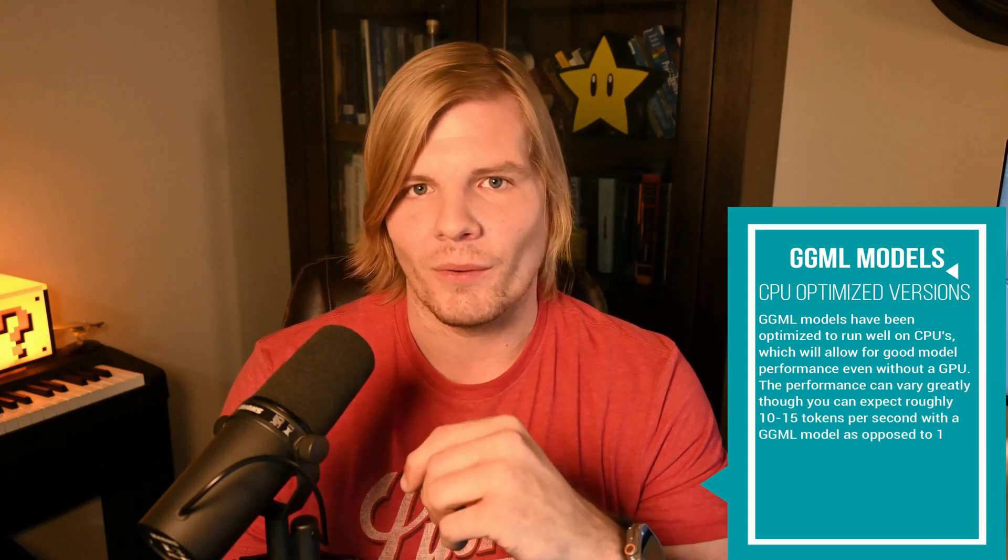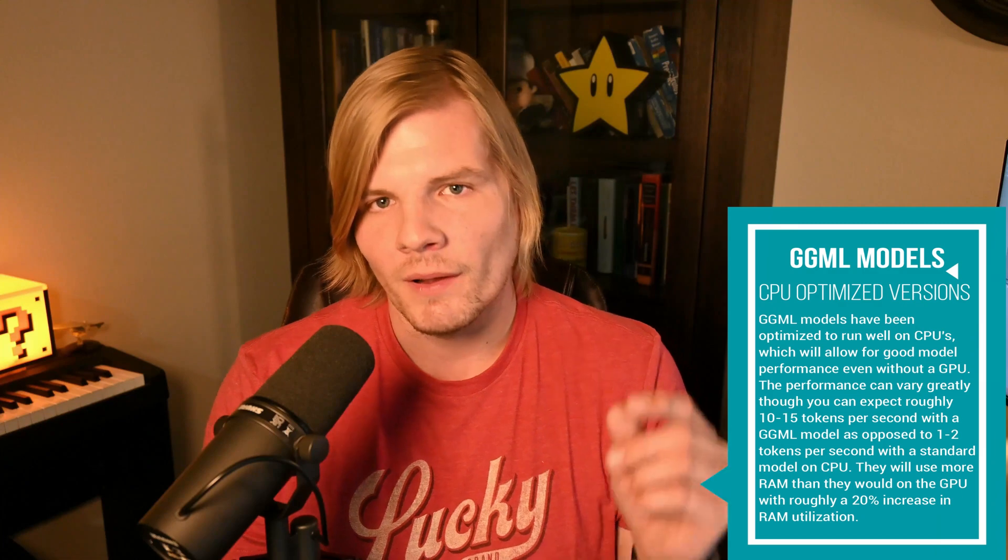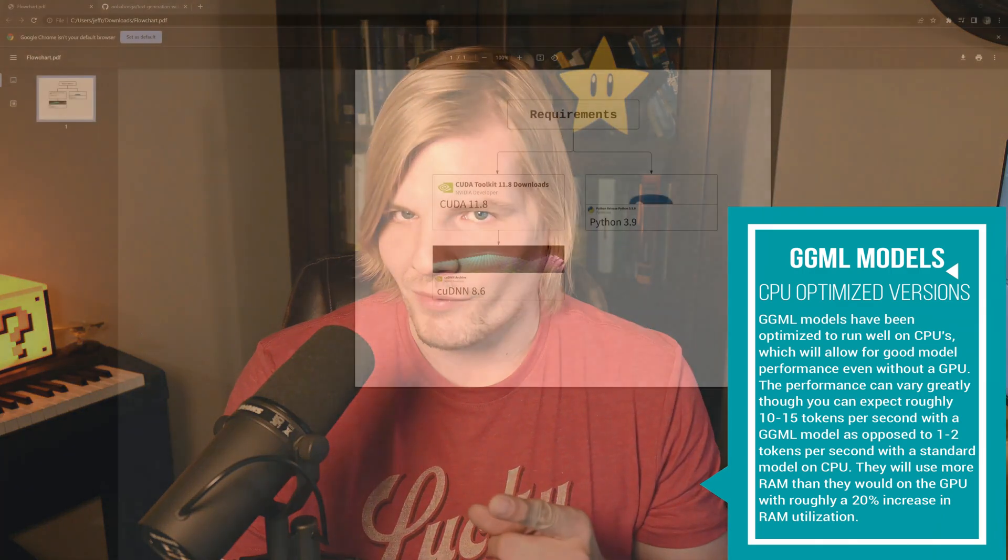Hey YouTube, today we'll be going over the updated version of Oogabooga's one-click installer for their text generation web UI. We will also cover how to install the models locally on your machine, and if you want to know the minimum system requirements for the different models, they are in the description below. We'll also discuss how to set this up in CPU mode using GGML. Let's get started.